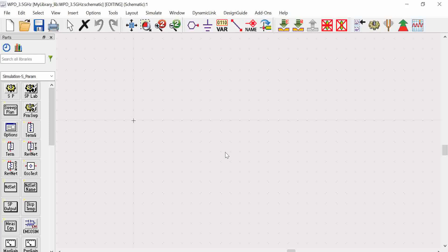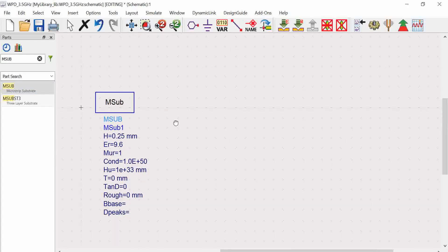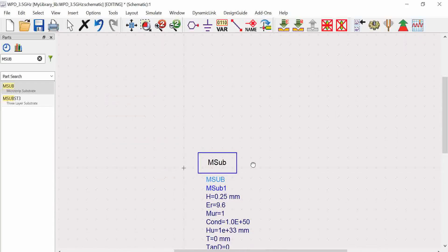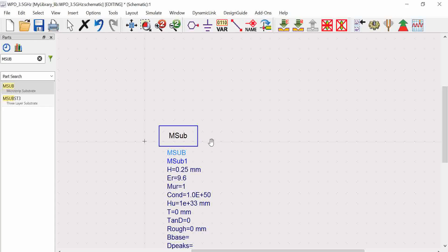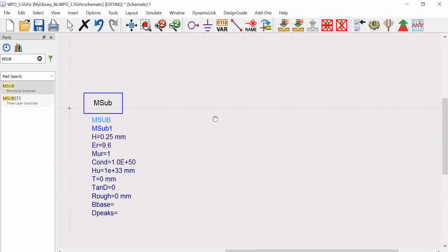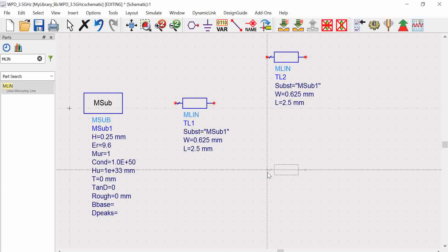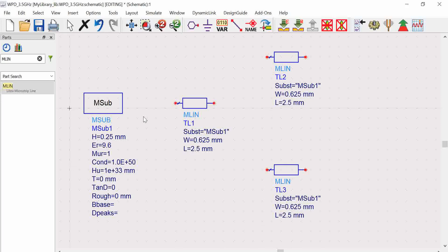The schematic has been created. I'll first add a substrate by searching 'MSUB' in the library — that is microstrip substrate — and choose one to define specifications later. To navigate the workspace, simply right-click and drag to move left or right without needing to zoom in and out continuously. Next I'll search for MLIN, that is microstrip line, and select three lines: two 50-ohm lines and then they'll connect to the 70-ohm lines.